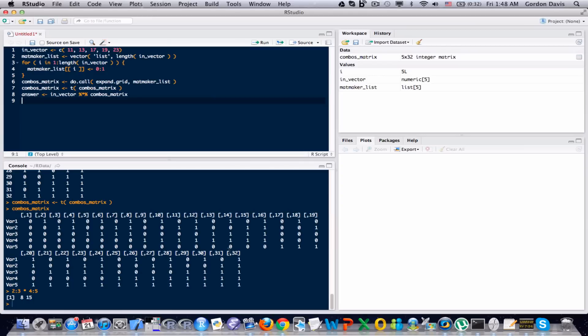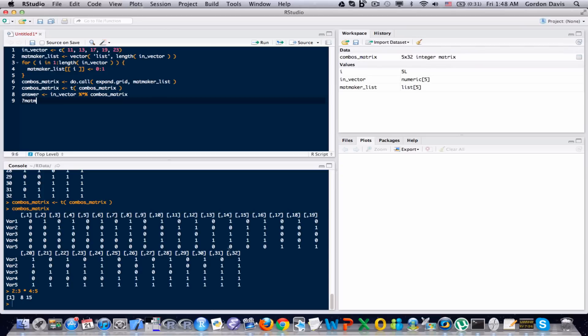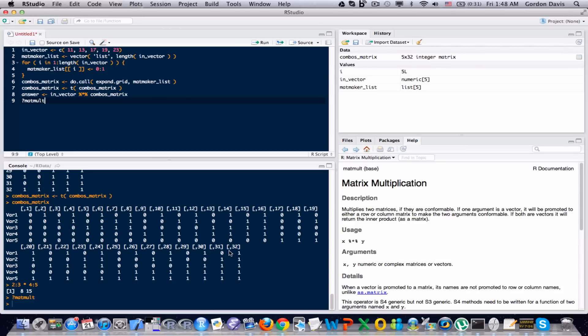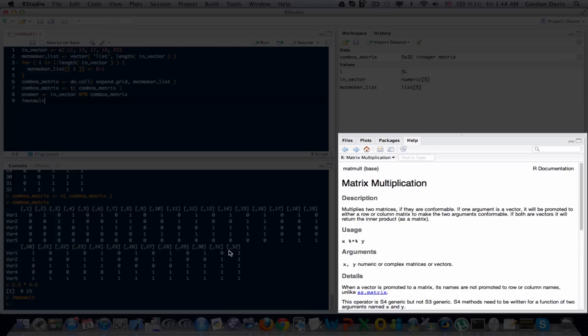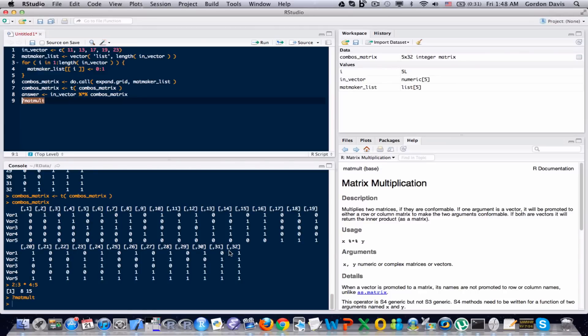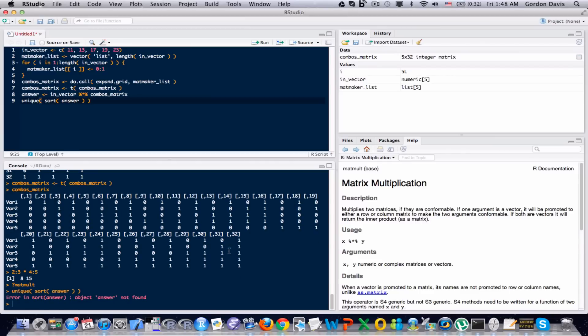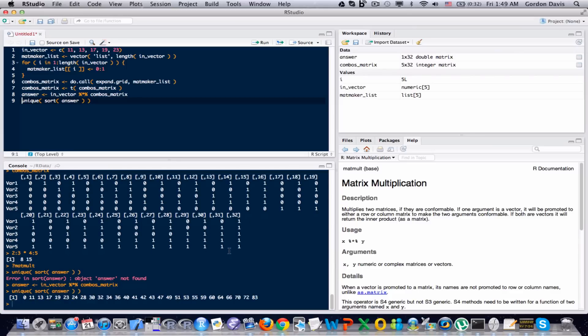If you wanted to look at the documentation on matrix multiplication, normally what you would do is you put a question mark and put the word in there. Because you have the strange symbols there, you can't do that. I'll just let you know that it's matmult. And if you look at the documentation for matmult, it'll explain matrix multiplication in a little bit more detail as it's done in R. So now we have the answer and, depending on what kind of problem you're trying to solve, let's just say for this example I wanted to do unique answers and I wanted to sort everything. So I have unique, sort, answer. Oh, I haven't created an answer yet. So let's run that, create an answer, and those are all the possible entries.